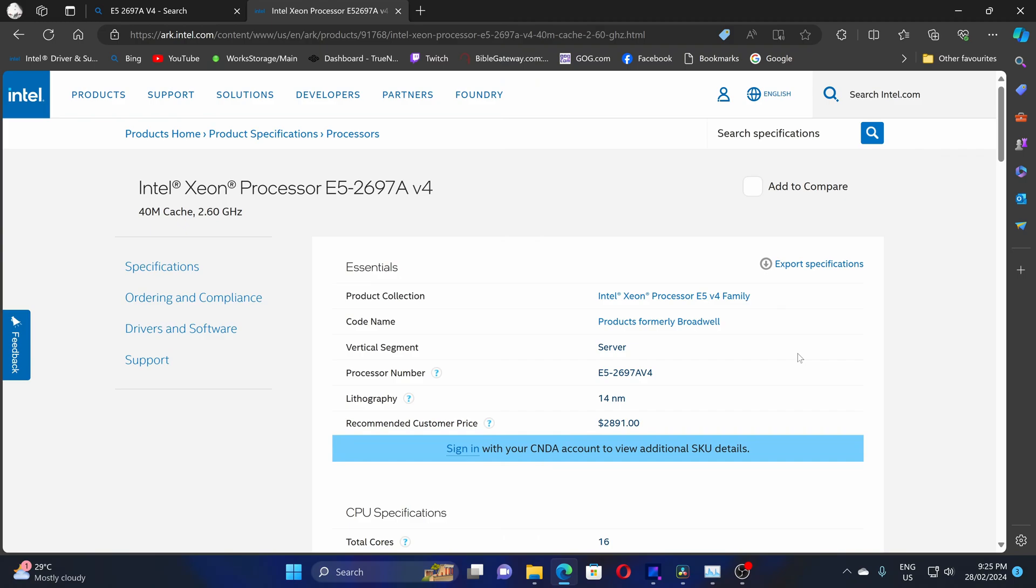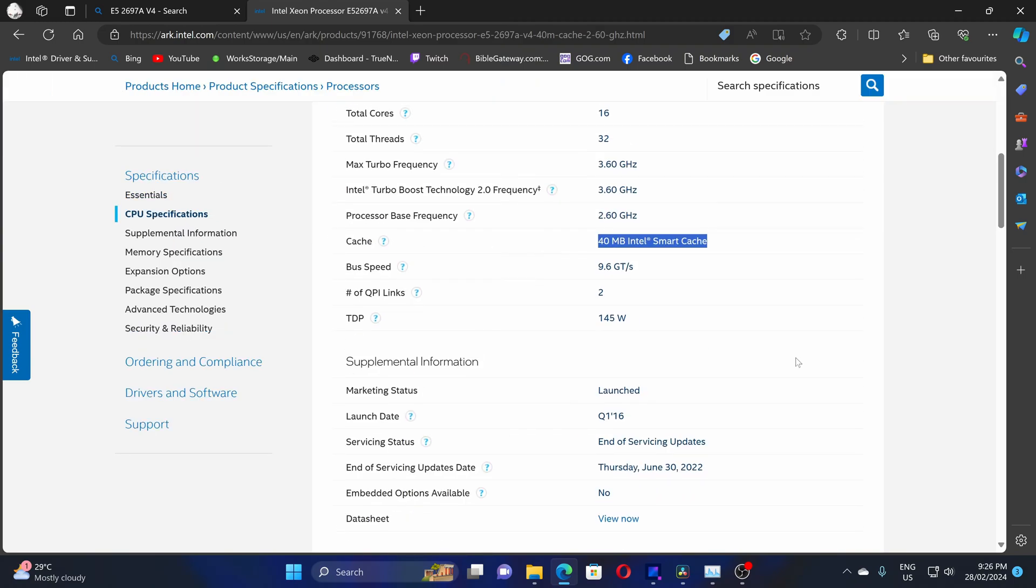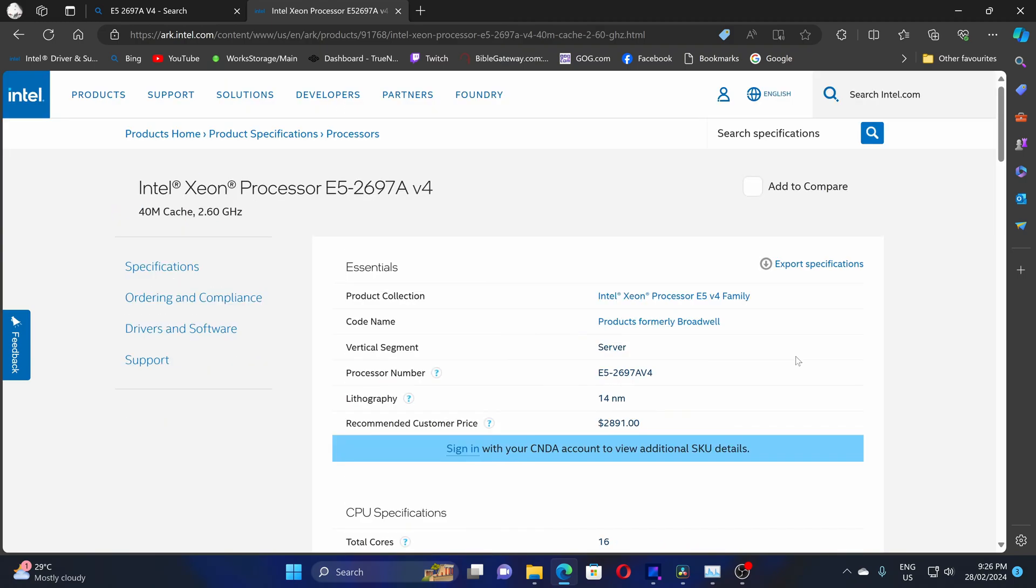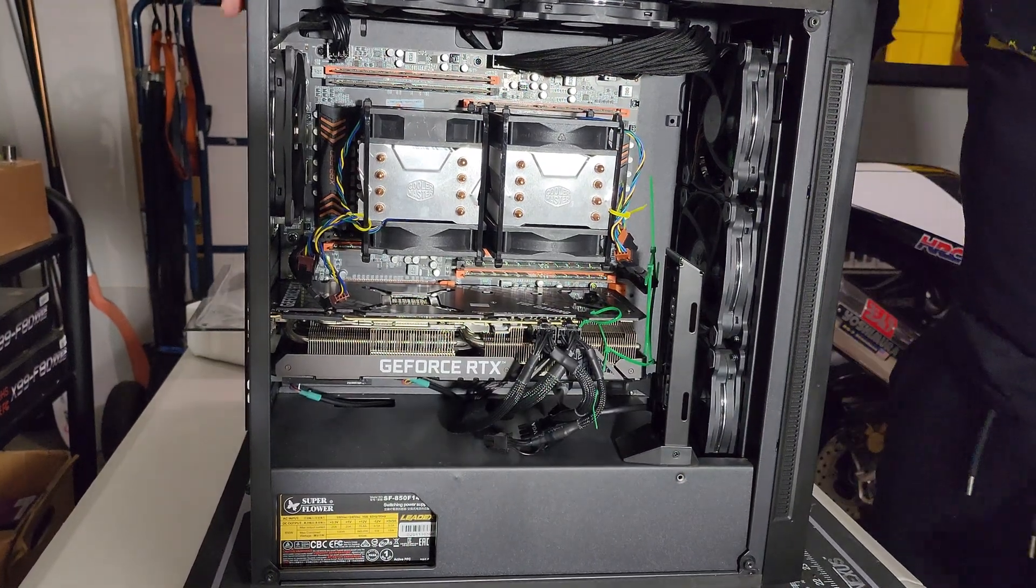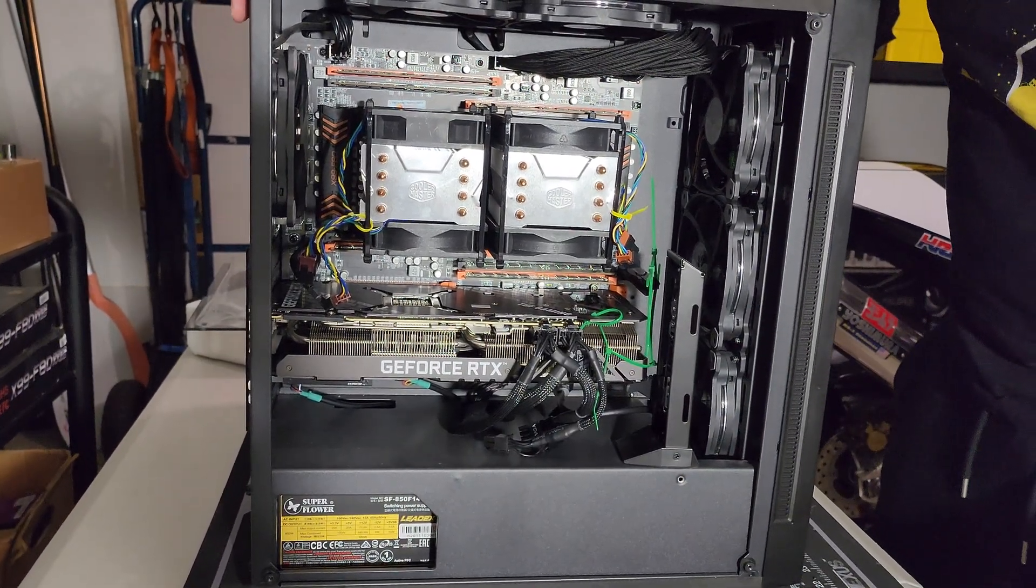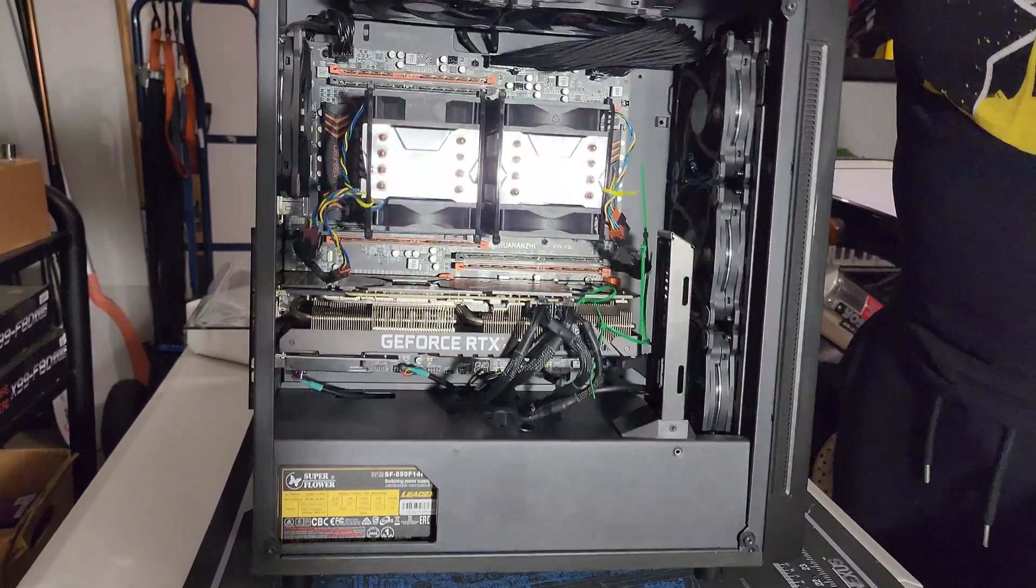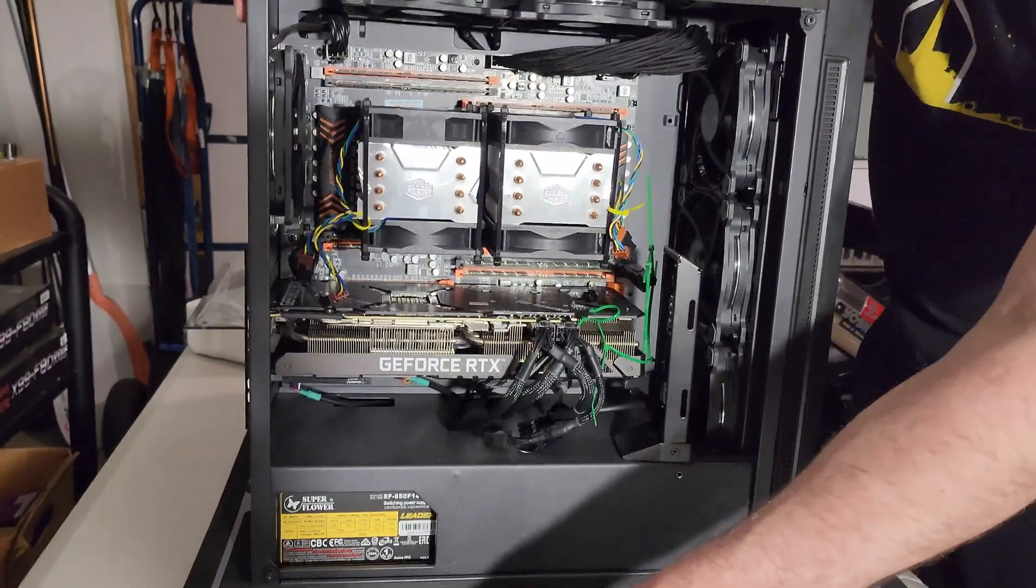For the processors we've got the dual E5-2697A, which gives us a total of 32 cores, 64 threads. For the graphics card we've got the 3090 24 gigabyte.